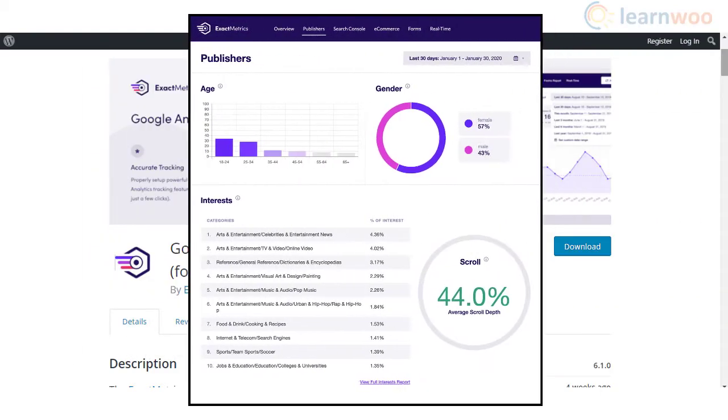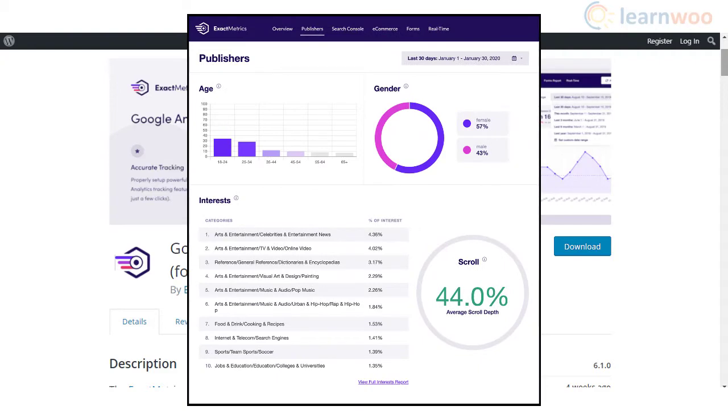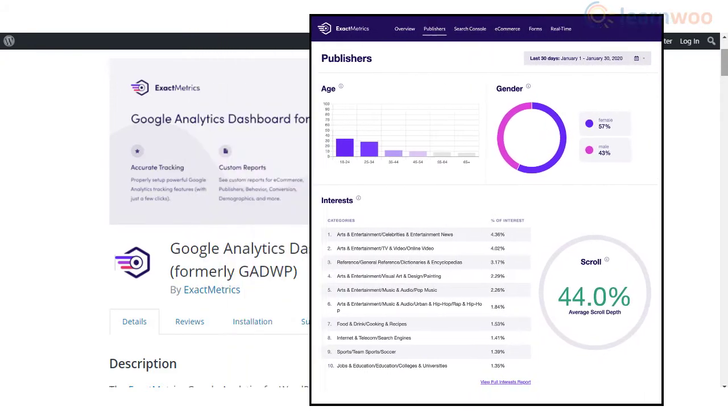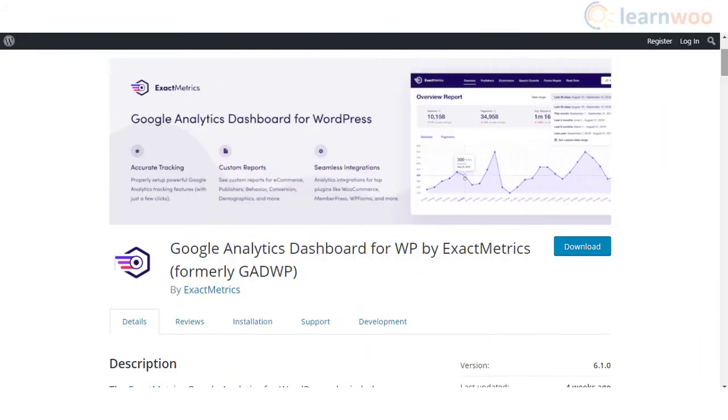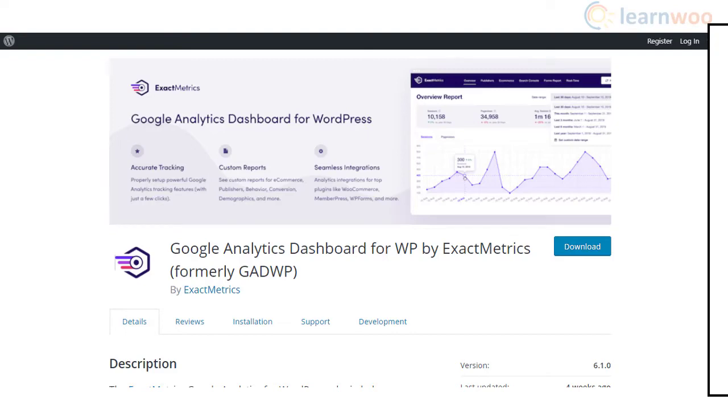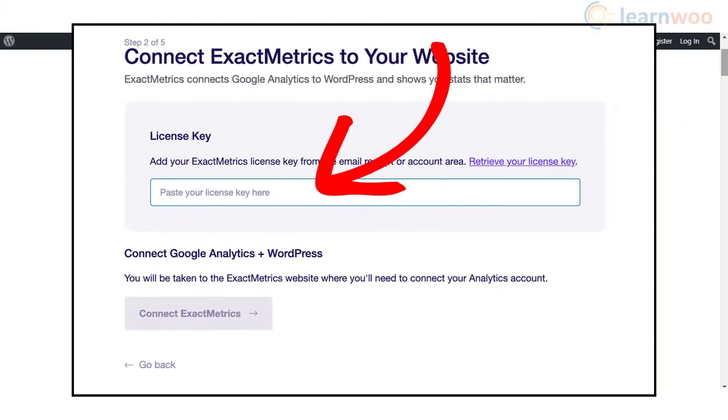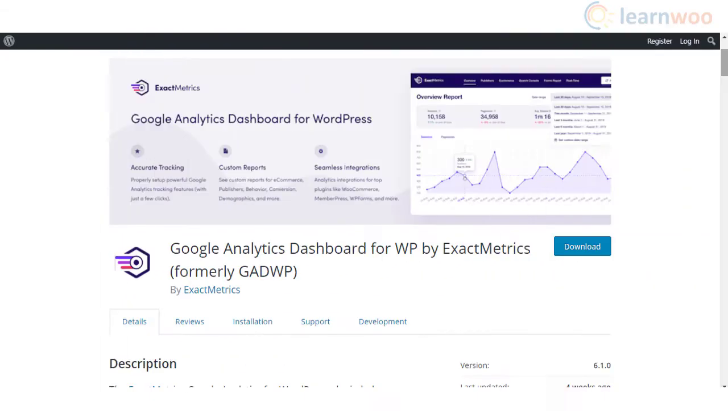In addition, you can track custom events like authors, categories, tags, user engagement, etc. Moreover, the plugin is compatible with multi-site installs as well. Instead of manually adding the Google Analytics tracking code, you can authorize this plugin to access your account. You can also specify the property you want to track. The plugin ensures that the tracking code is inserted automatically.